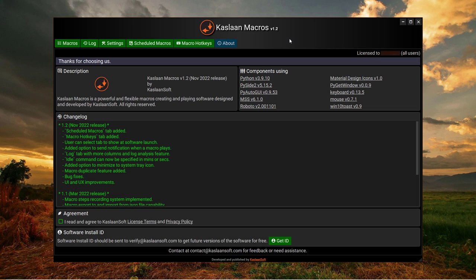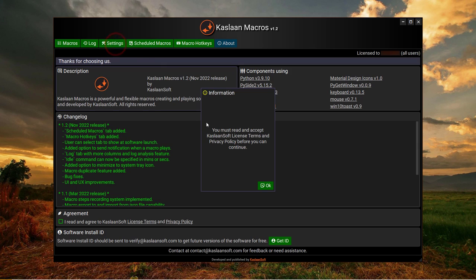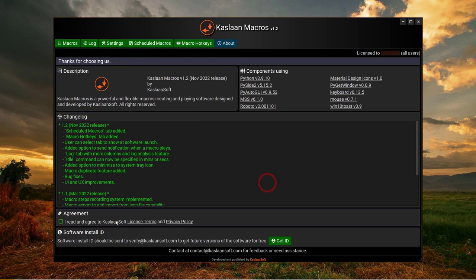After you install and open, you will see this screen that will pop up. If you want to use the app, it will not let you continue unless you read the license terms and privacy policy available on kastlansoft.com.